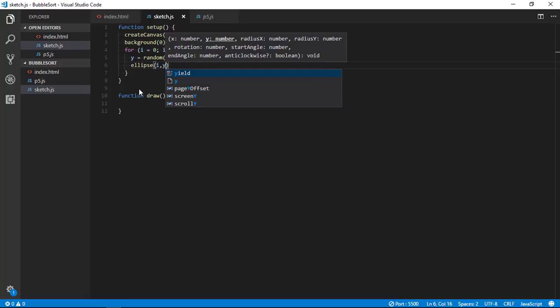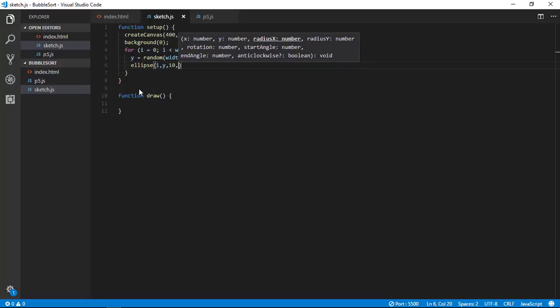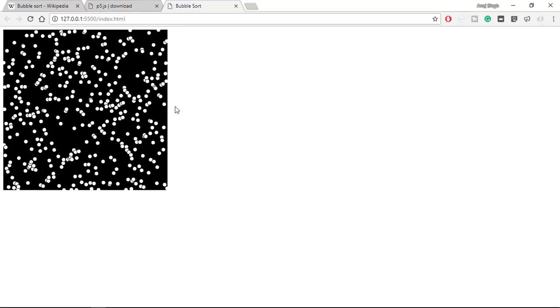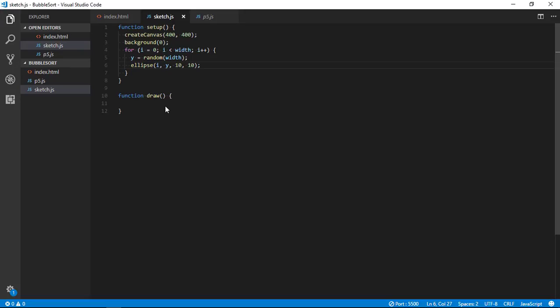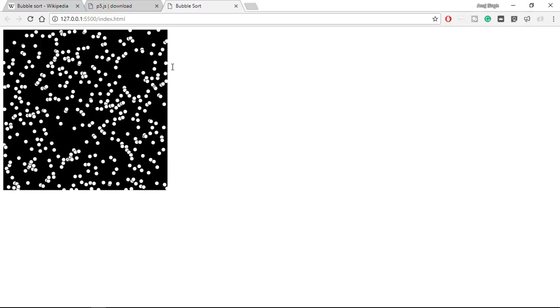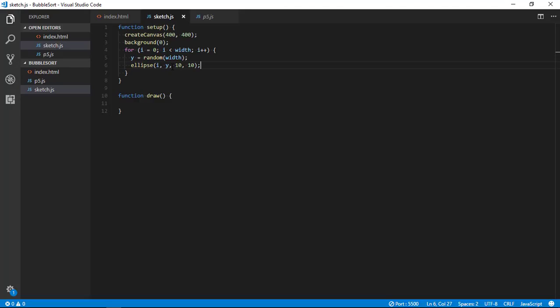What does it mean? It means that draw ellipse at position i comma y - that is x comma y. I am using i as x because it is varying from 0 to 400, that is 399. And I am drawing ellipse of the size 10 by 10. You can see now all the points are plotted.